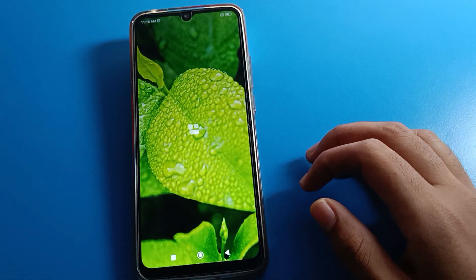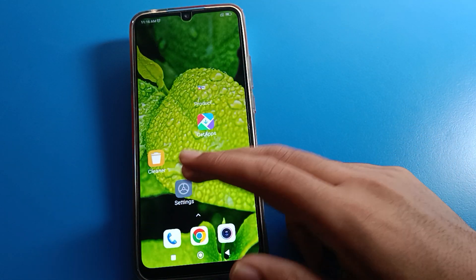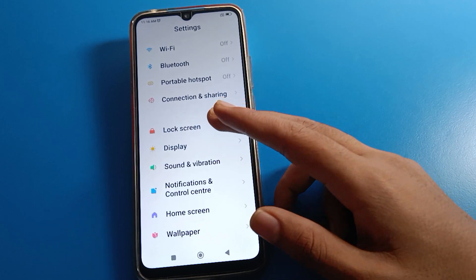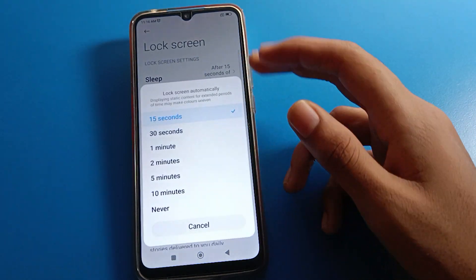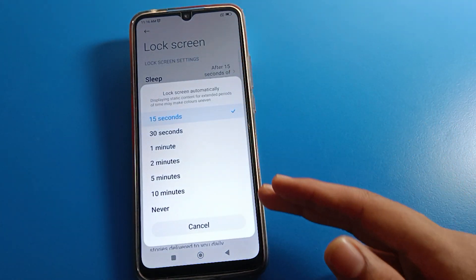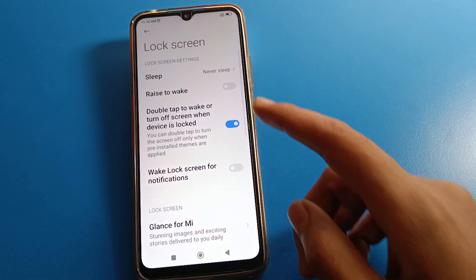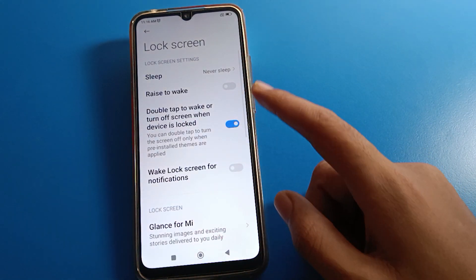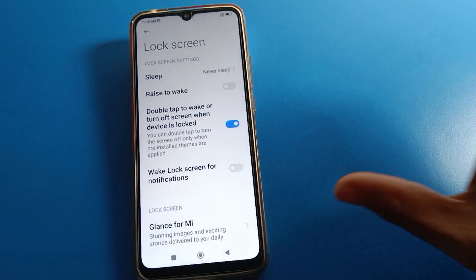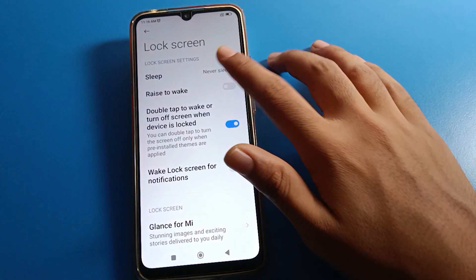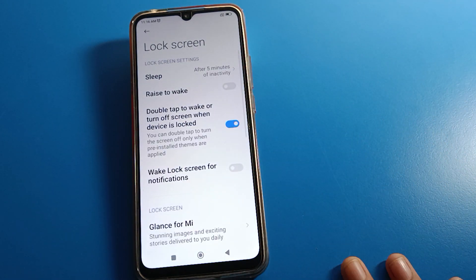If you want to increase your Redmi mobile phone sleep time, again click on lock screen settings, then sleep setting, and you can increase it. If you click the last option, you can see 'Never' — so your screen will never sleep and will stay on. I will increase it to five minutes.